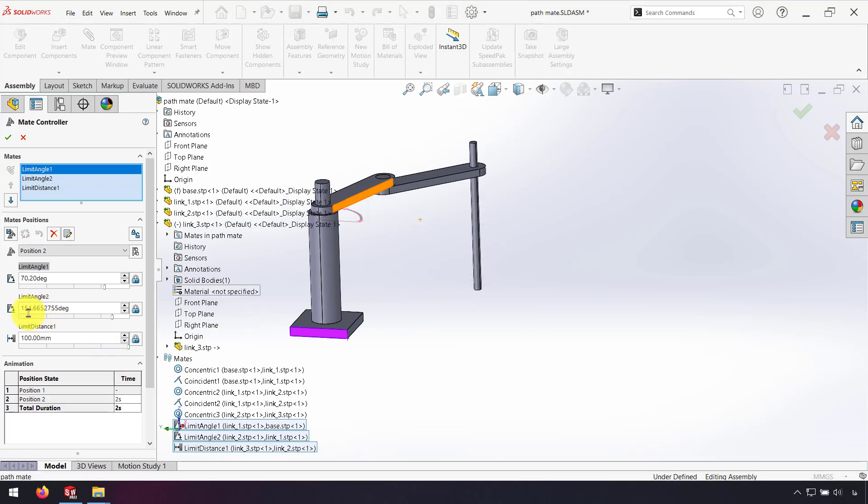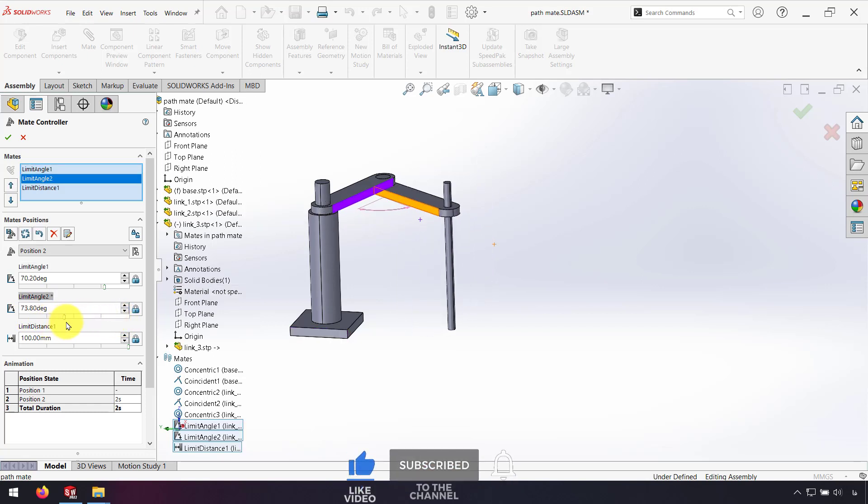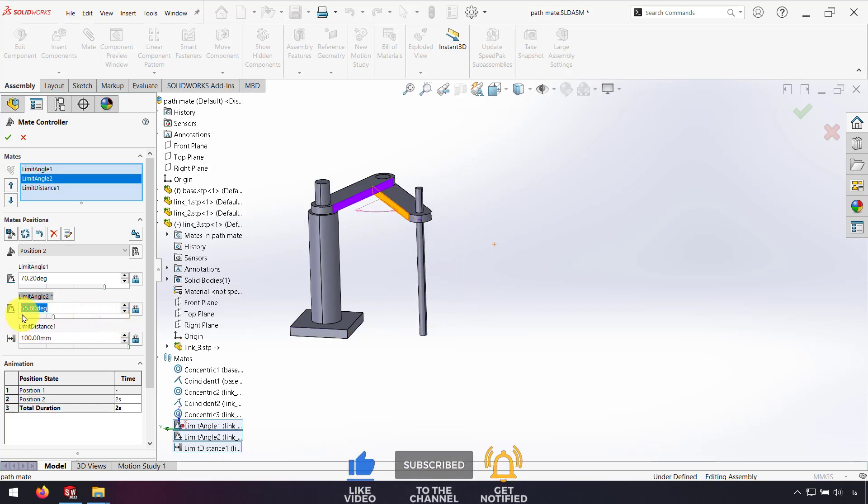Now I change the Limit Angle 2. I change this to 55 degrees and click again on Add Position.